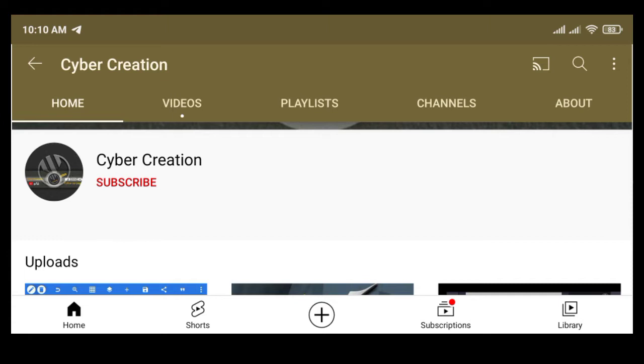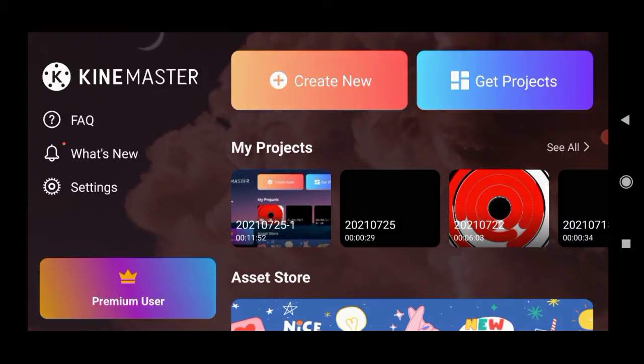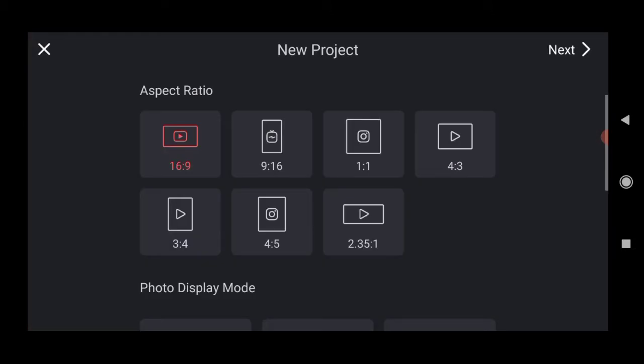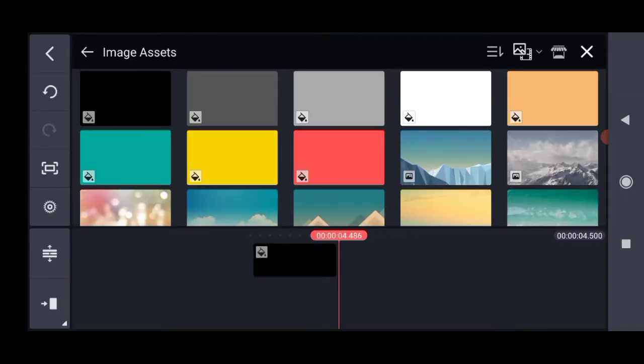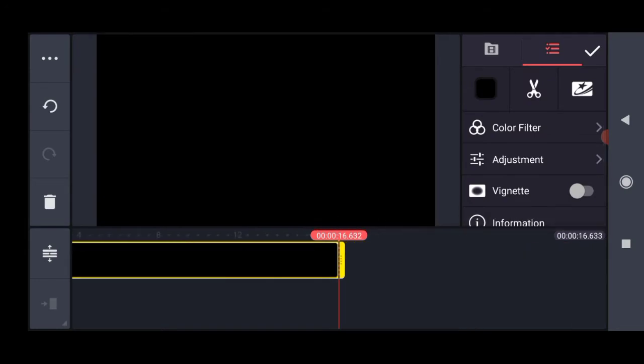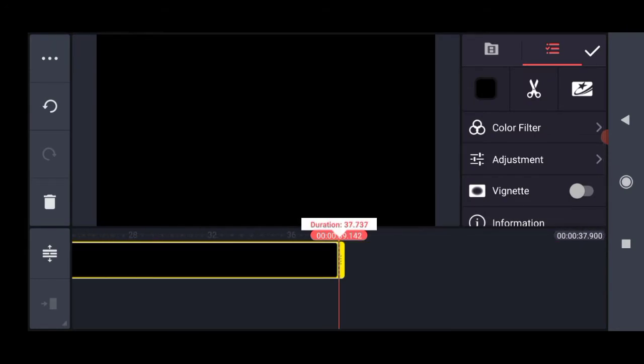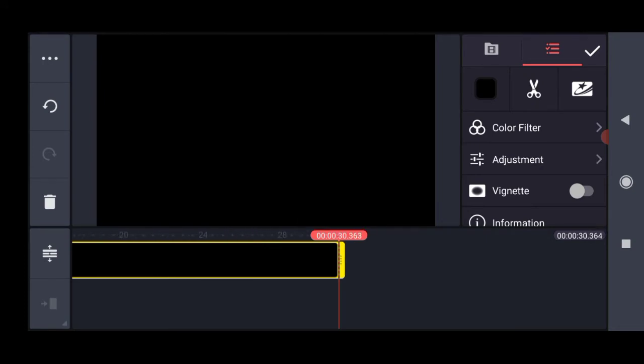You first have KineMaster application. Click on plus symbol. There is a large ratio, we will choose the ratio, we will choose next. We will choose the background image. We will choose the background image in 30 seconds. We will choose the length then click.